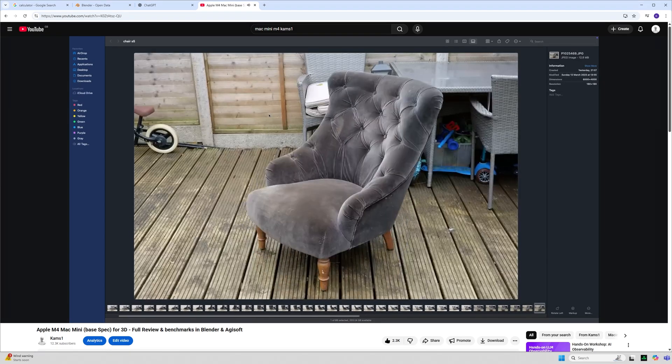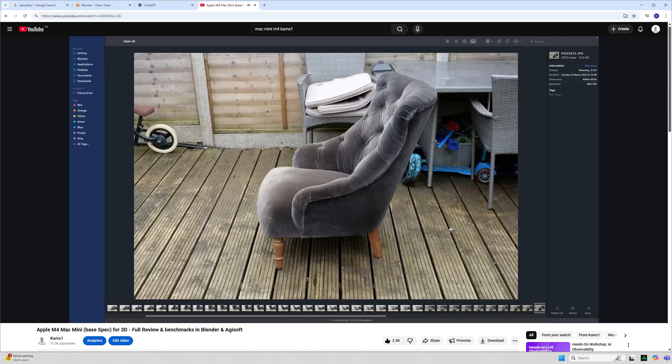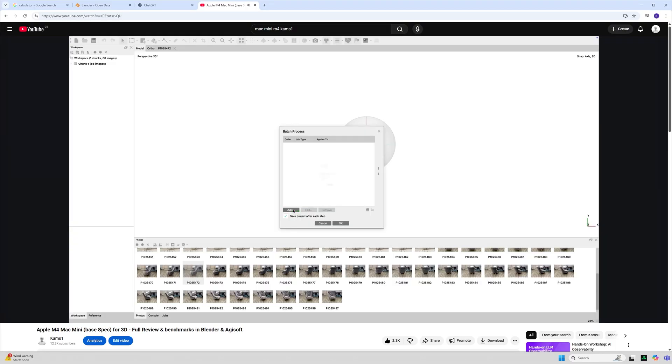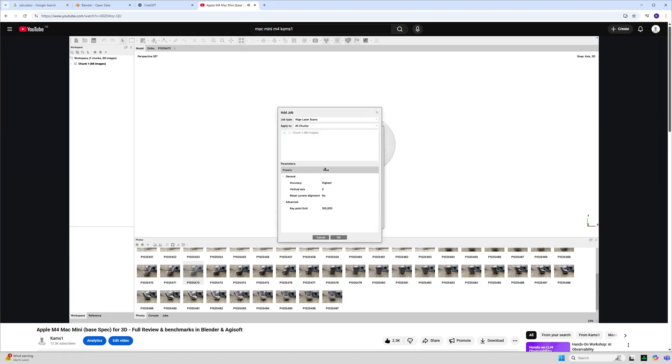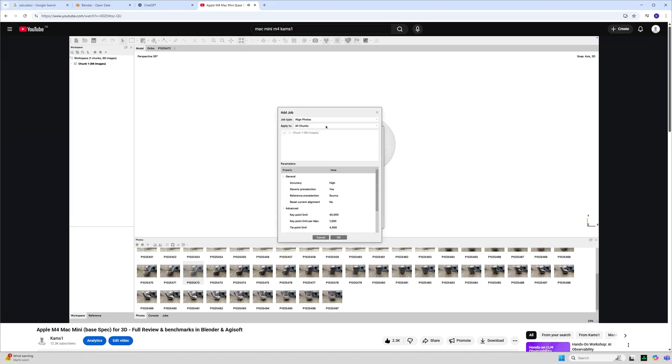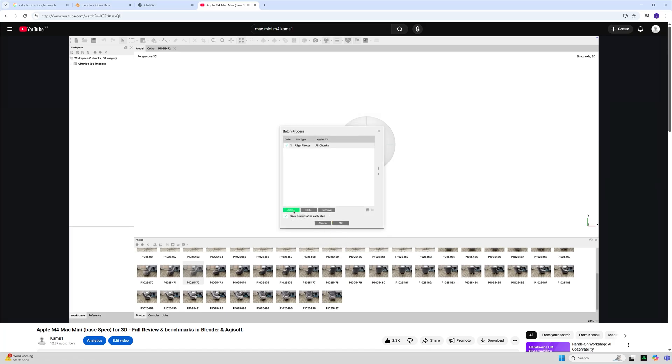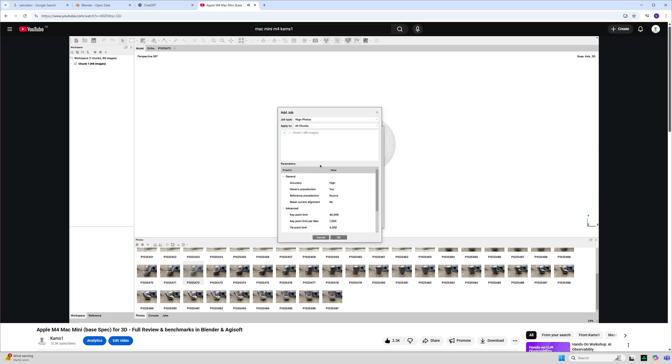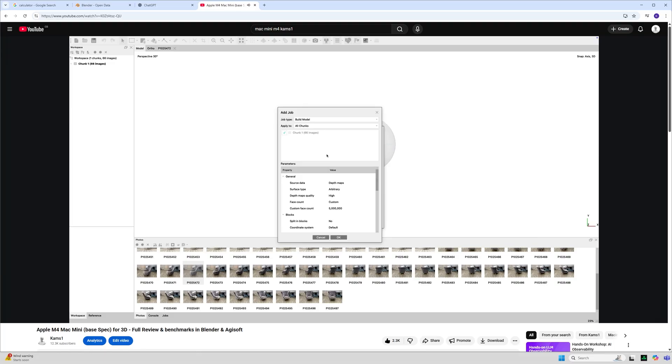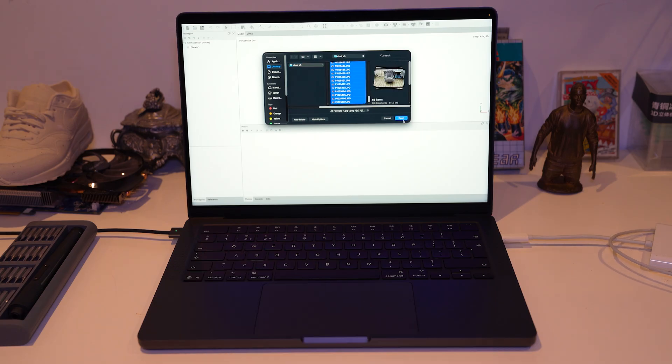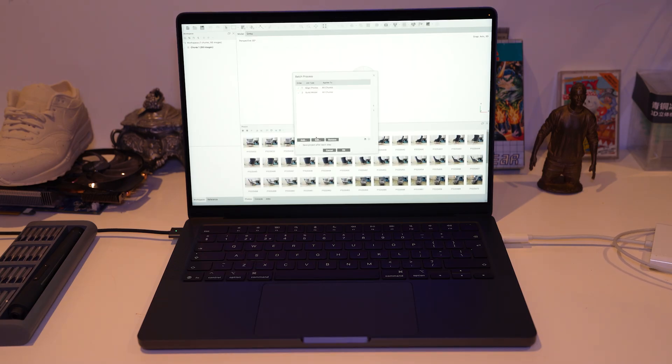Again we are using the same settings where we will have a high alignment for our aligned photos. And we will use high depth maps with a mesh count of 5 million.